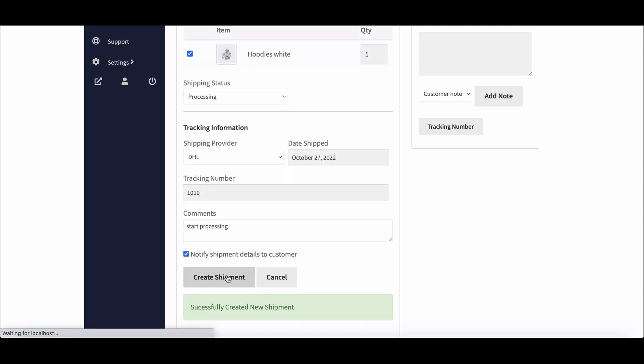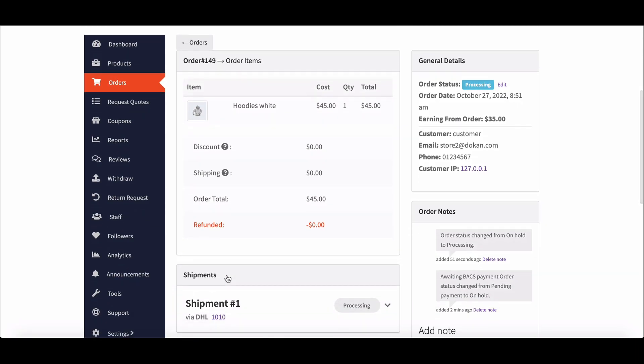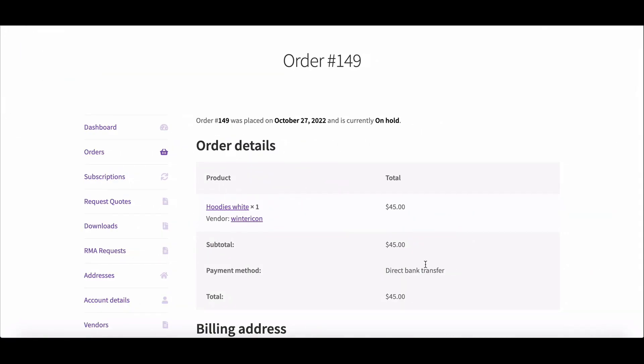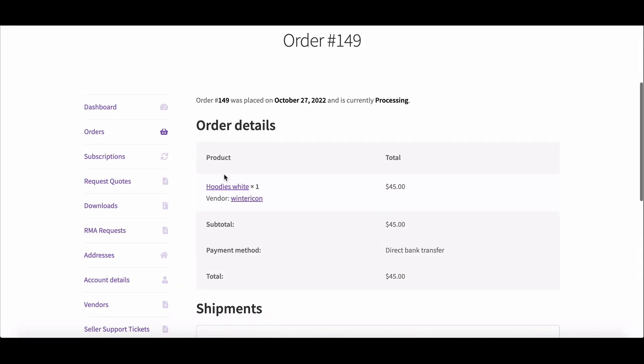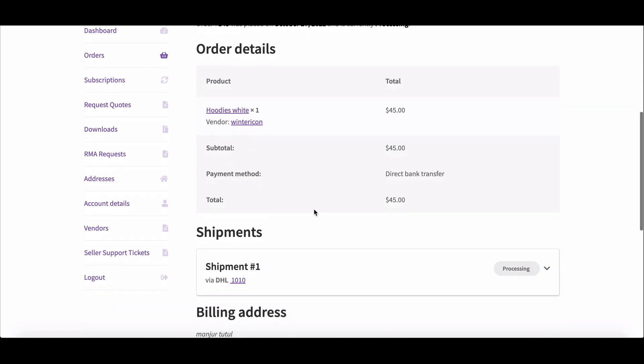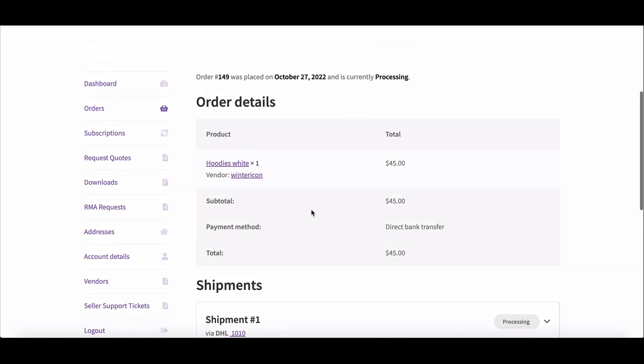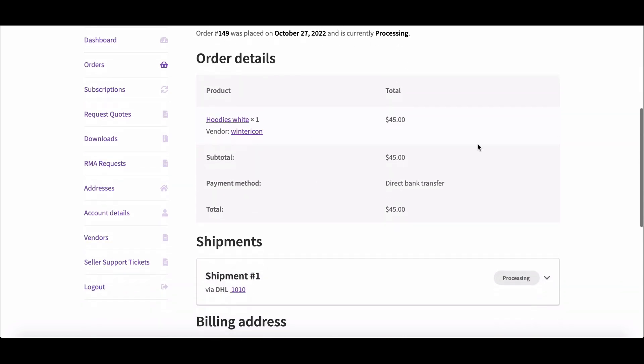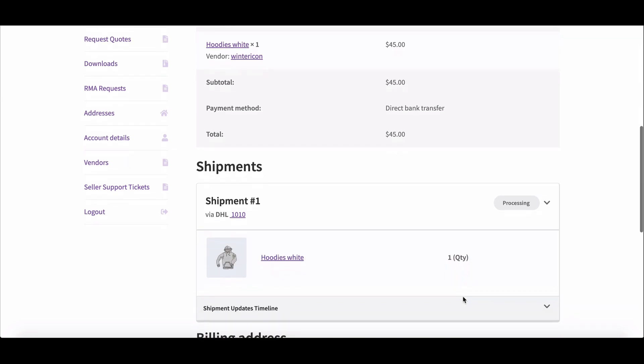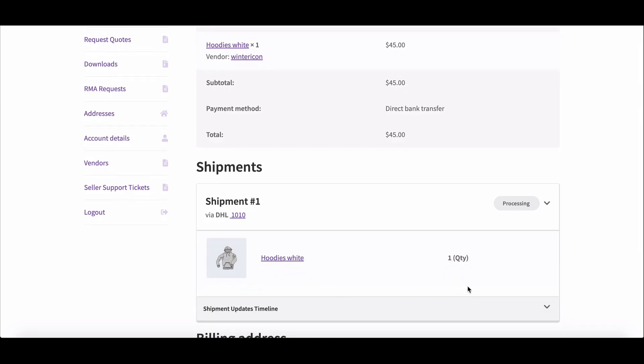Let's check what changes occurred on the customer order page. Refresh the page. Here you can see the order status has been changed to processing. You can also see the shipment status change to processing.